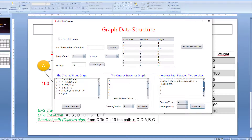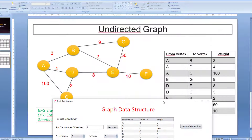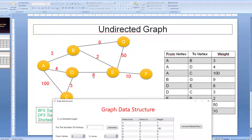Let's go from A to F and see the output. The shortest path is 15. From A to F: 3 plus 2 plus 10 equals 15. If we go via C it would be 100, and via D it would be 4 plus 8 plus 10 equals 22. So the shortest path is A, B, E, F, as we see in the output.